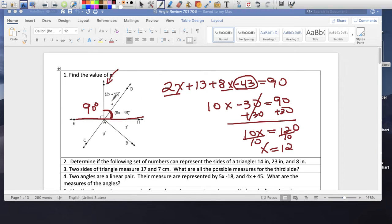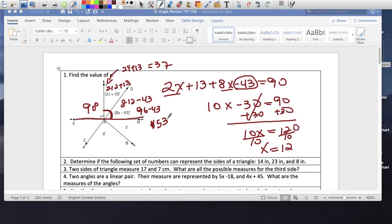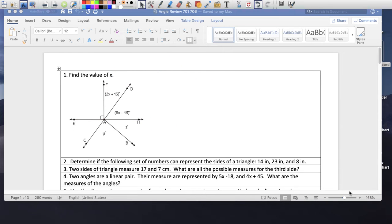Or you could come back and substitute. You're going to get 2 times 12 plus 13, which is 24 plus 13, which gives you 37. And 8 times 12 minus 43 — 8 times 12 is 96 minus 43 — gives us 53. That makes sense because if I add 37 plus 53, it gives me 90. I knew they were complementary, so I know I'm correct. That's one way of double-checking things.